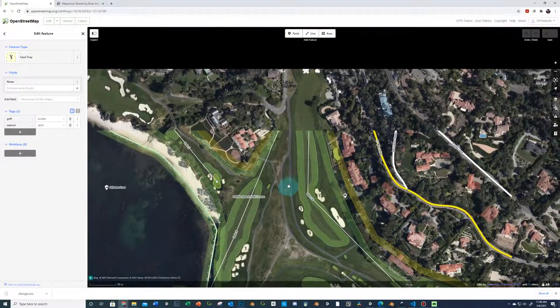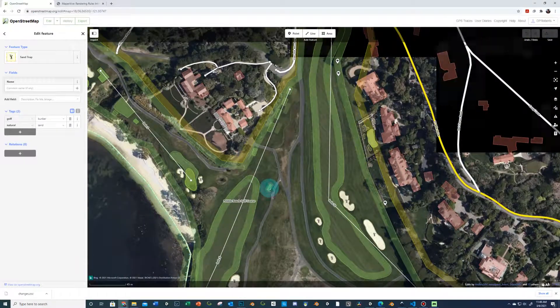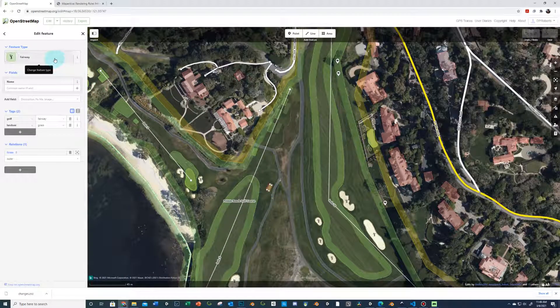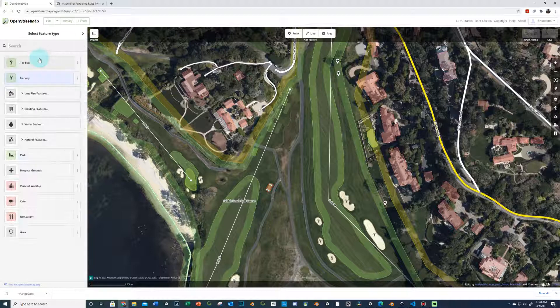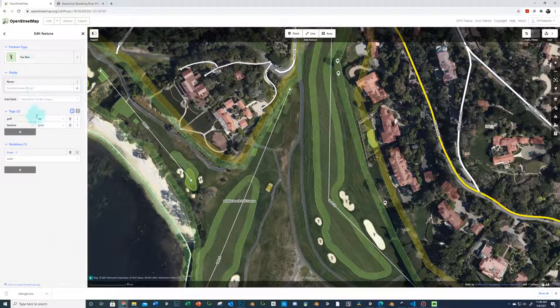Zooming in, you can see somebody labeled this as fairway. You can click on it and change it to tee box, and then it should have the golf tee tag instead.